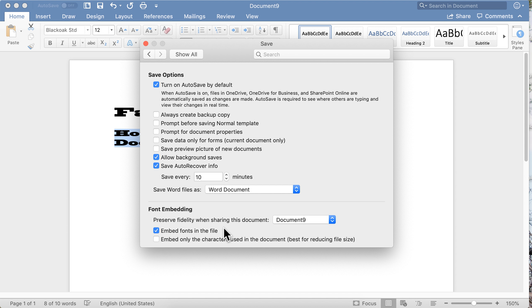No matter who you send that document to, and regardless of what fonts they do or don't have on their system, they will see the fonts you've chosen. They will see your fonts because they're embedded in the document. They don't need to have the font on their system.